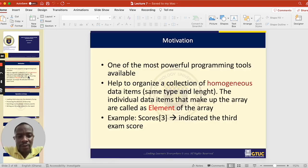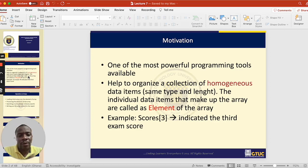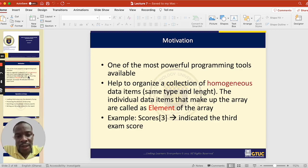When we studied variables, we realized that variables are just containers that are used to store values. We also remember that a variable can only hold one value at a time. Once you put a value into a variable — let's say you have a container named A and you put 5 into it, then later assign 6 to that same container — the 5 disappears forever.